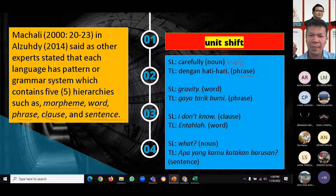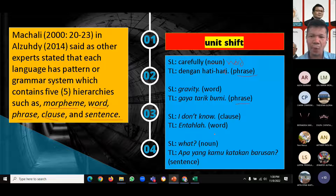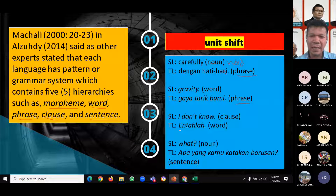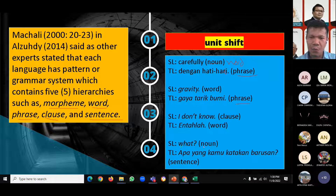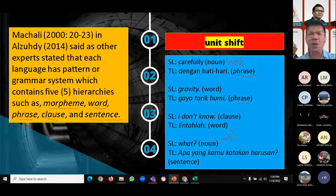The second example: 'gravity' is a single word in English, but in Indonesian the translation is 'gaya tarik bumi,' which is a phrase. Third example: 'I don't know' is a clause in English, translated into just one word in Indonesian — 'entahlah.' Fourth example: 'what?' is only a word in English, but translated into a full sentence in Indonesian: 'Apa yang kamu katakan barusan?' These four examples illustrate unit shift.